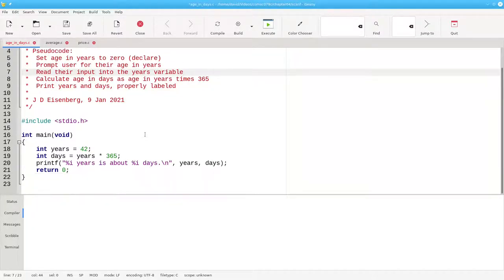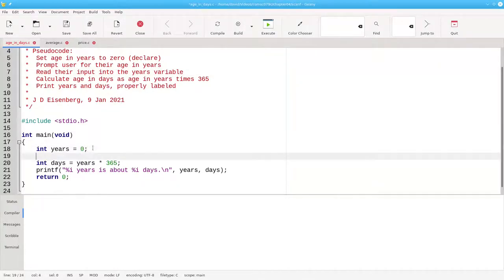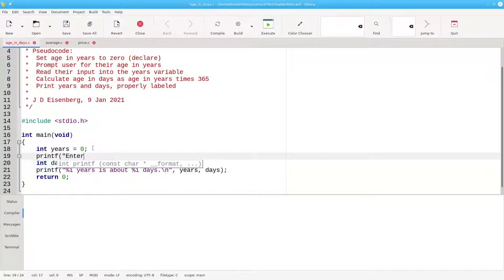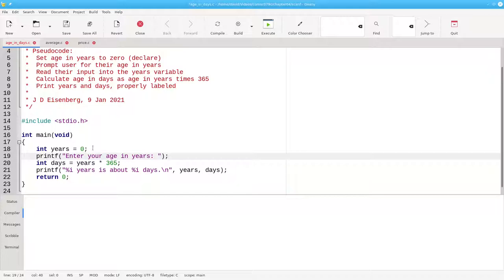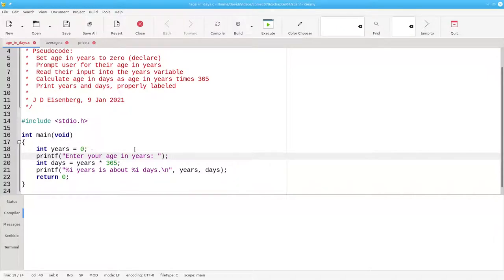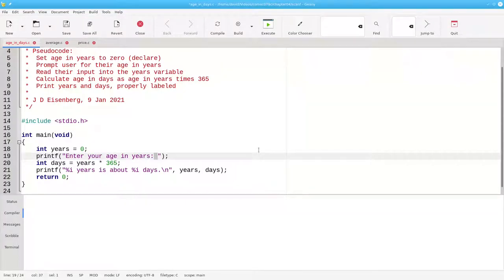Now, we'll update the code to match it. We set our years to 0 and prompt the user. Two things to notice about this. First, we don't have a backslash n at the end of the string. We want the input cursor to appear on the same line as the prompt, not on a new line. Second, I left a space before the closing quote mark. That will leave some breathing room between the prompt and the cursor.